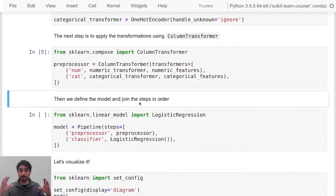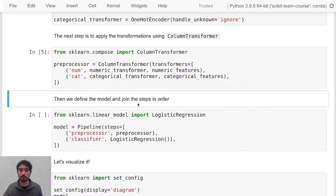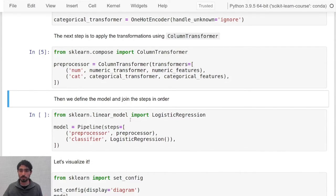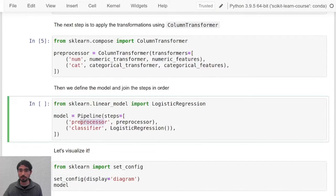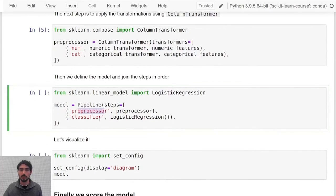We will assemble these steps inside our pipeline. Remember that pipelines are sensitive to the position, so we will first pre-process the data and then use a logistic regression and then use the classification classifier.